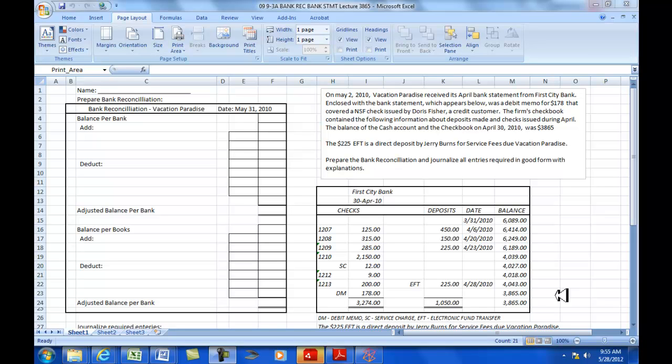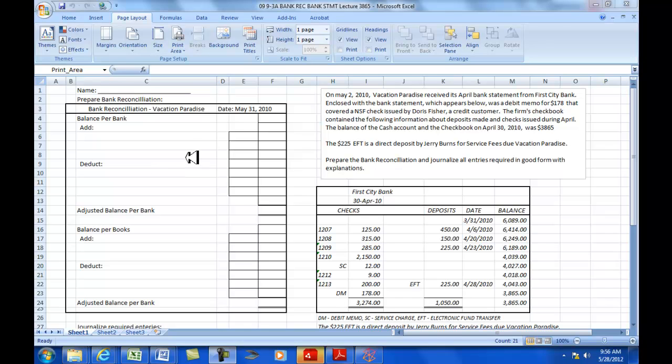Welcome students, Tom Harmer here, your accounting professor, and this will be a demonstration of doing a bank reconciliation when using the bank statement as compared to our general ledger cash account and sometimes referred to as the check register. Let's take a look at an overview of the project. Here's our bank reconciliation form we're going to use. Here's our first Citibank bank statement.